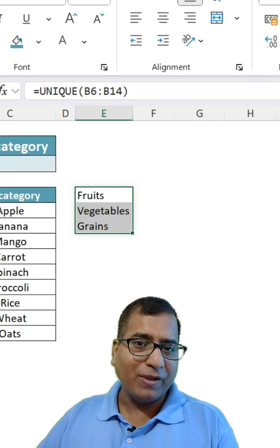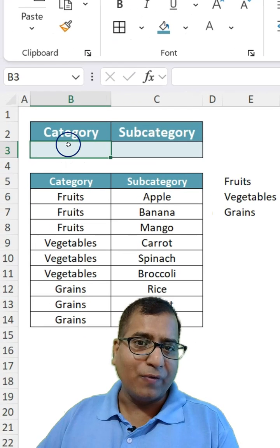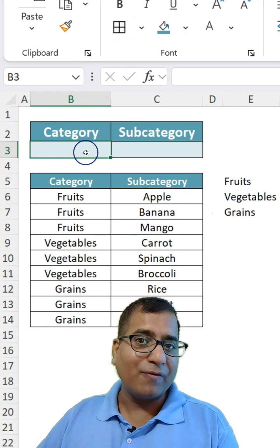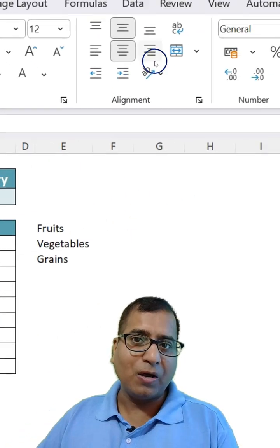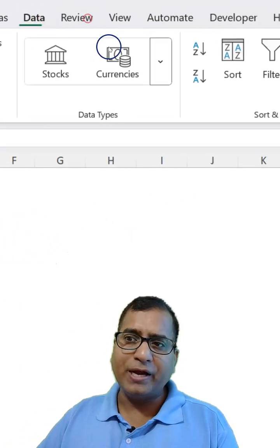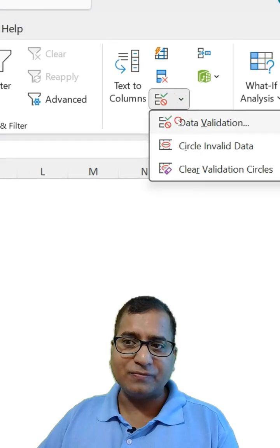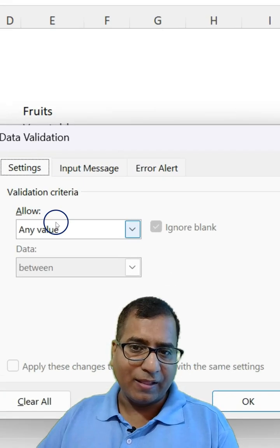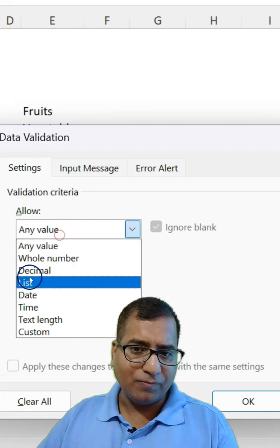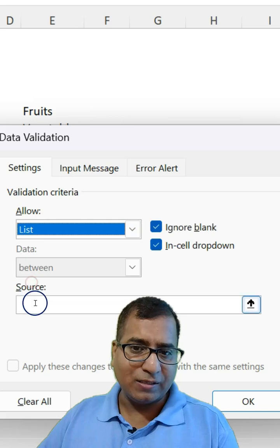Now what we can do is select where we want the drop-down. Go to Data and then Data Validation, and then here List.